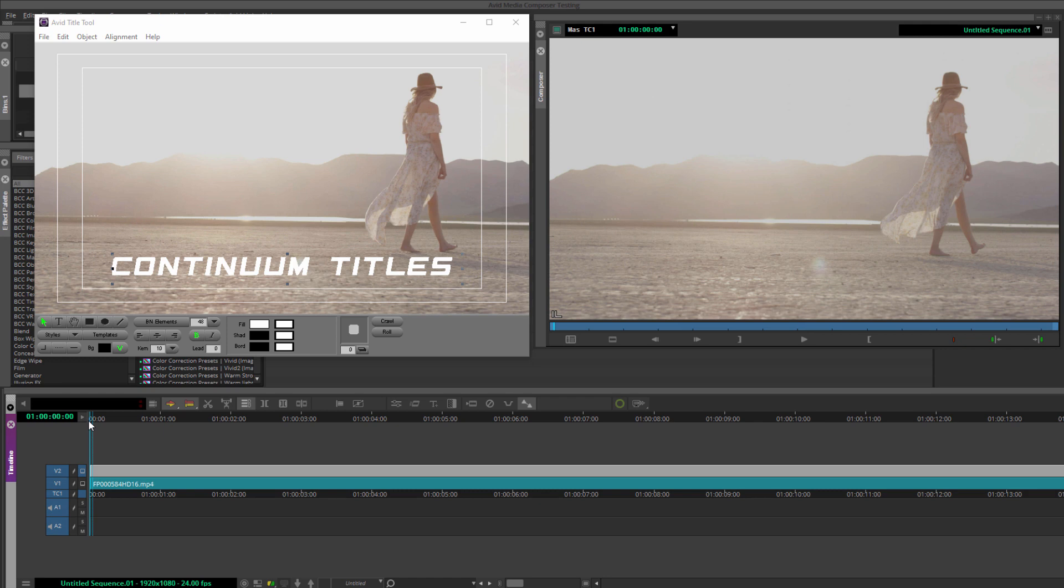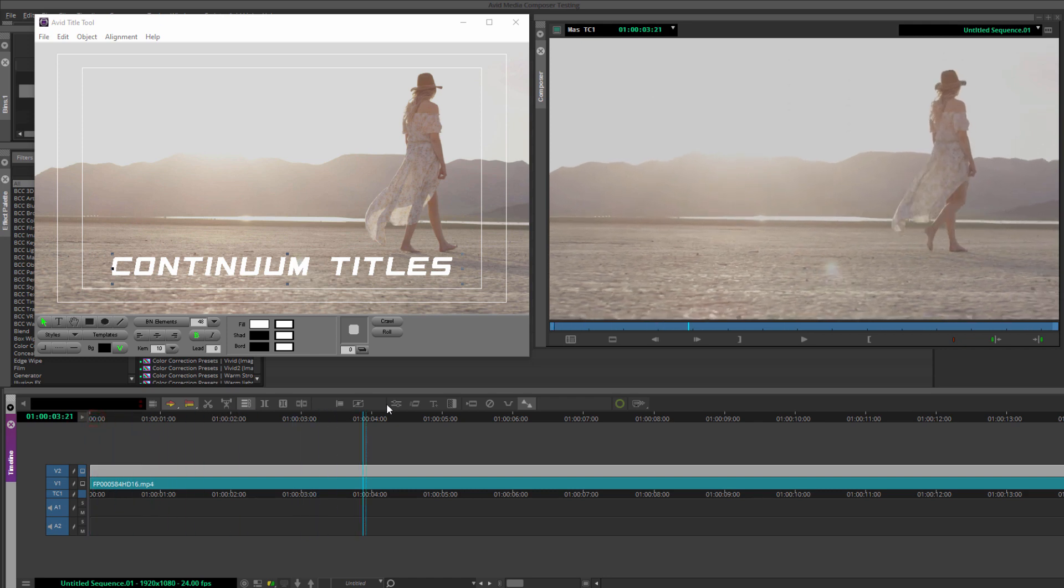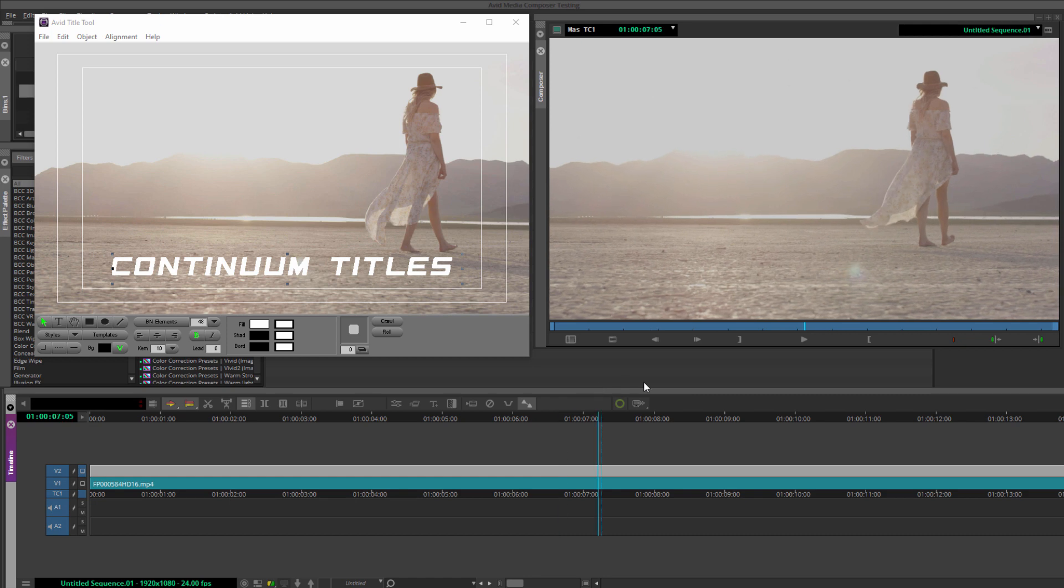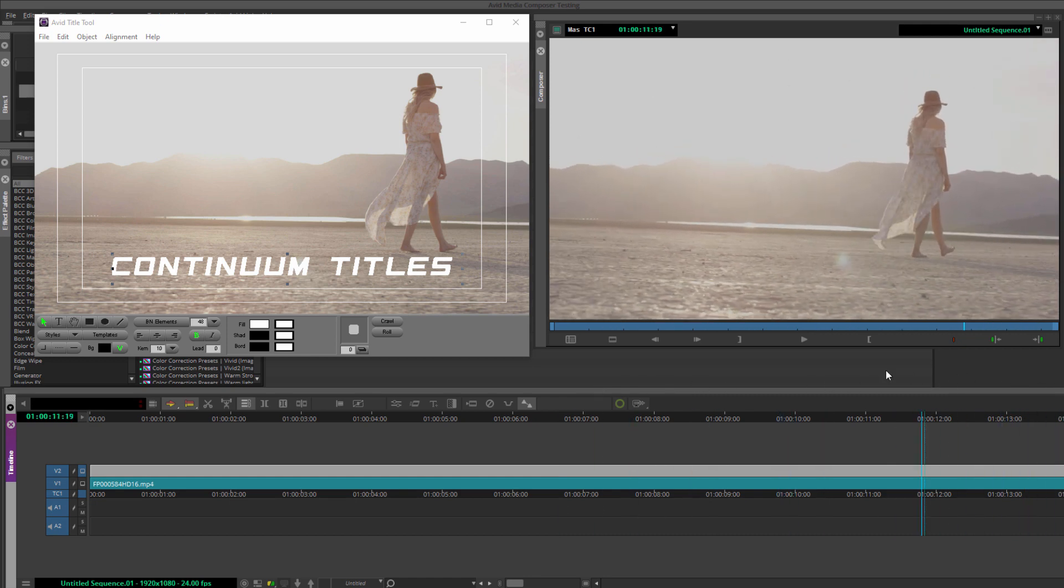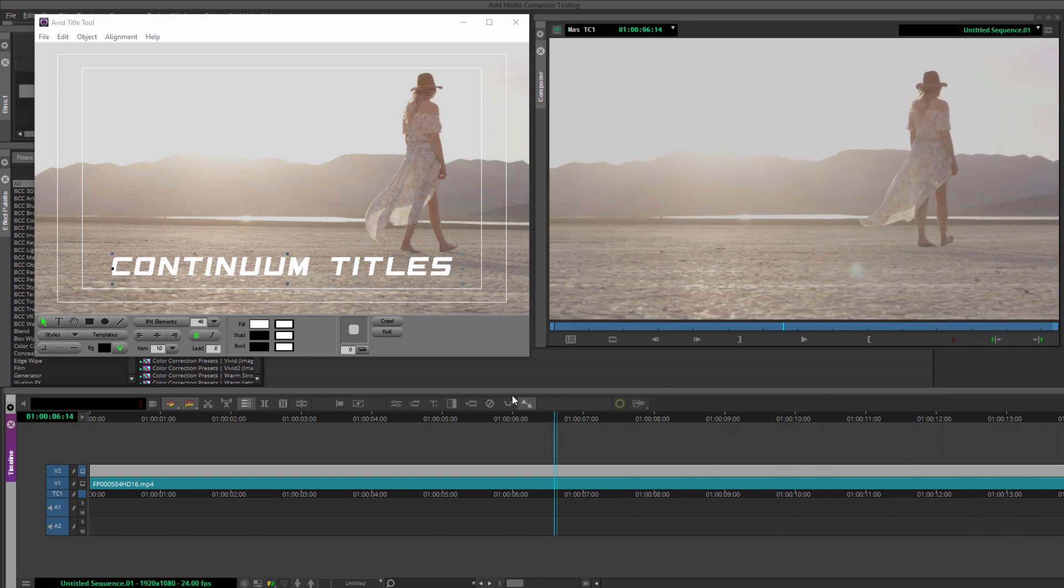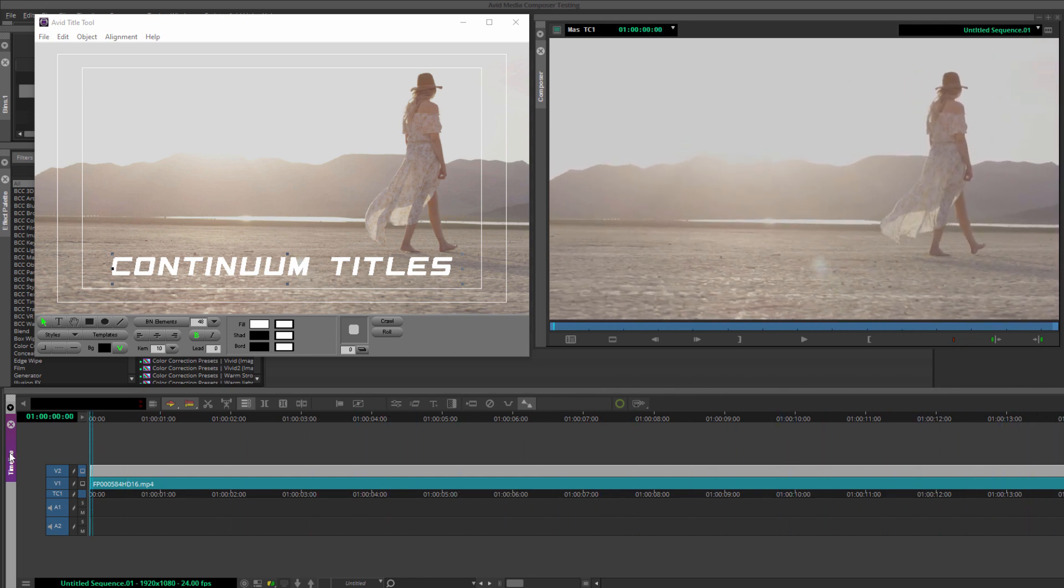But I do encourage you to follow along to learn various workflow tips and tricks that will help you recreate these titles in any host. Okay, to begin with, let's look at how using Corner Pin Studio with built-in Mocha motion tracking can make even the simplest titles stand out. Here I am in Media Composer, and I have my footage of a young woman walking in the desert. I wanted to start with Media Composer because, as a host, it presents its own unique workflow challenges.